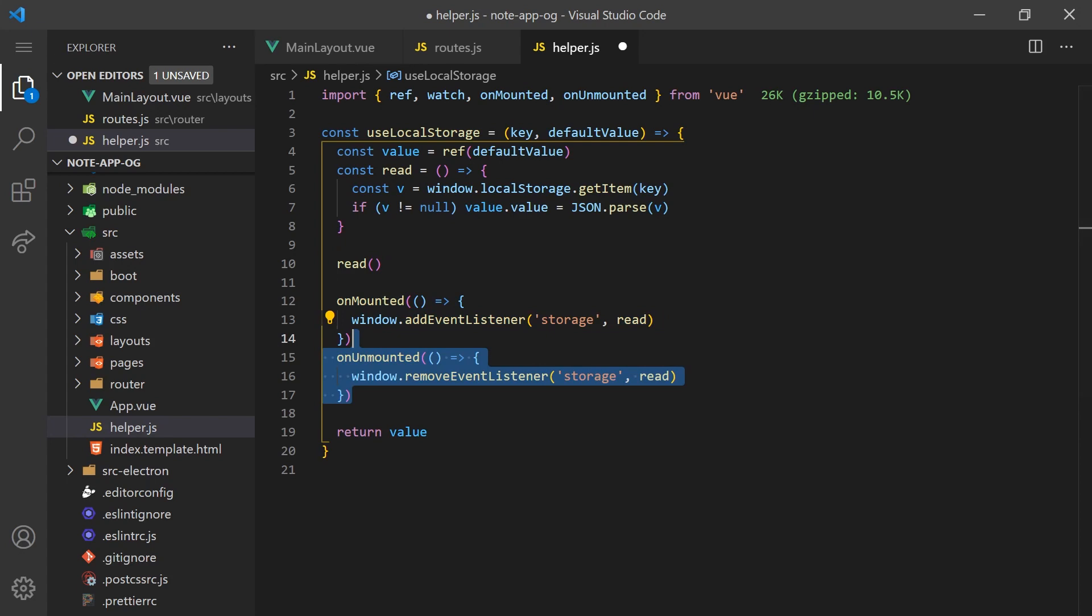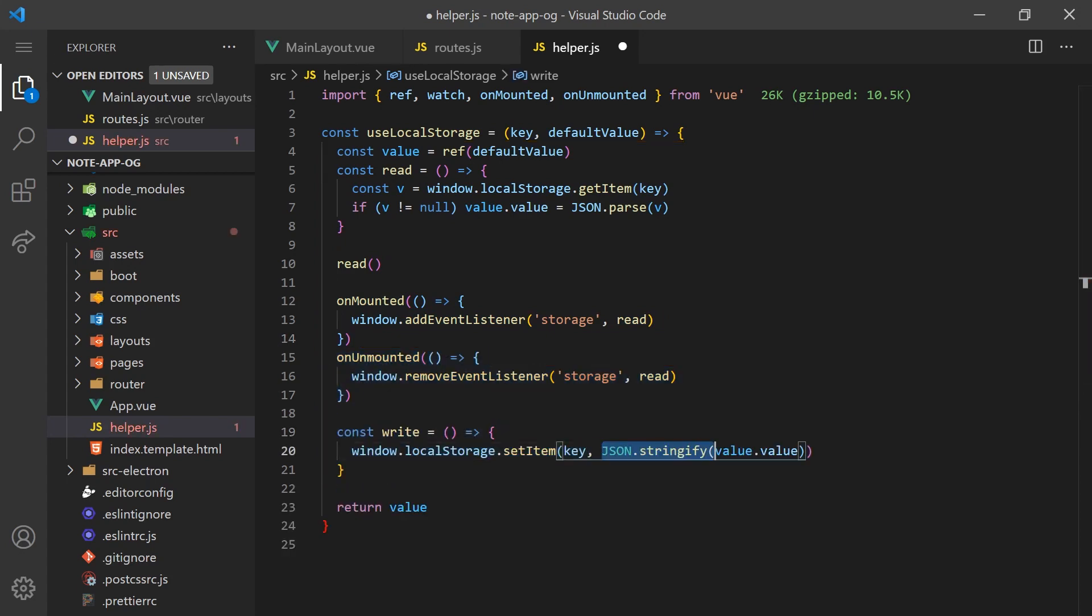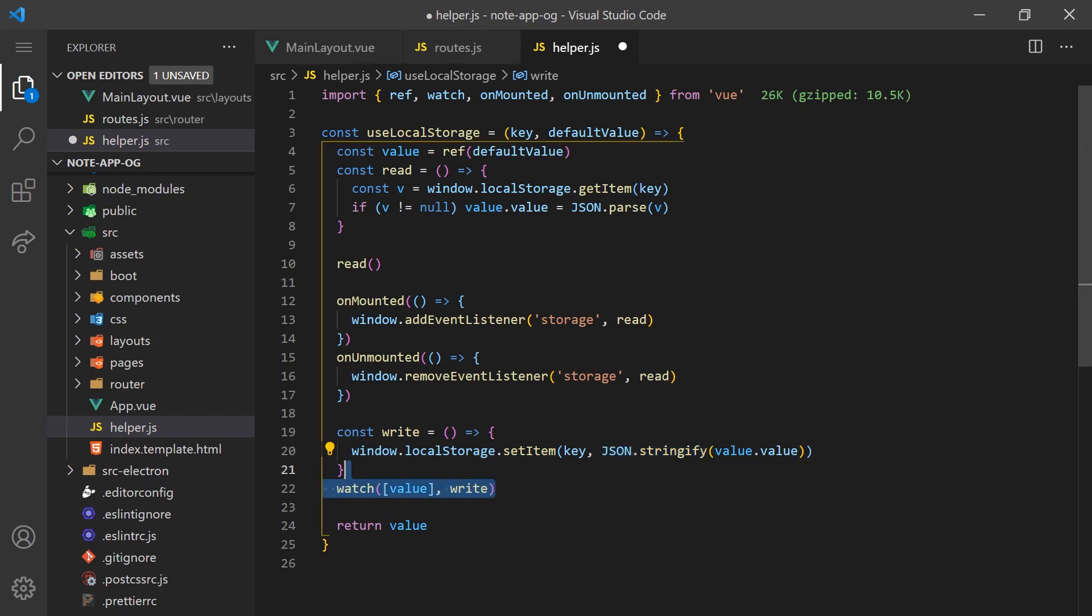For writing to local storage, we can simply create a write function that converts a value into a string and saves it with the key. We'll have this function called every time the value changes by using the watch function. We'll want to make sure we watch for deep changes so that when we push new elements to this array, it also writes it to local storage.